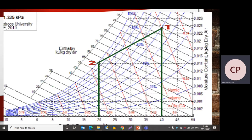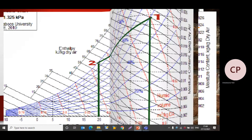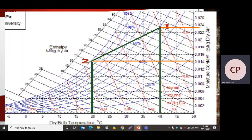Now we will move to Point 1. The condition for Point 1 is dry-bulb temperature 40°C and relative humidity 50%. We draw a vertical green line at 40°C, and the relative humidity lines in percent indicate the curved lines on the chart. The intersection of the 40°C vertical line and the 50% relative humidity line gives us Point 1.